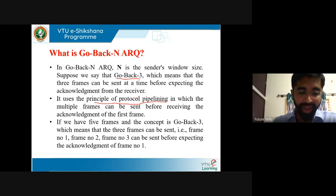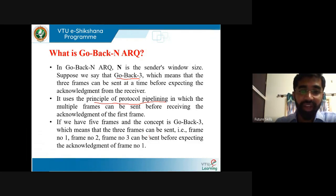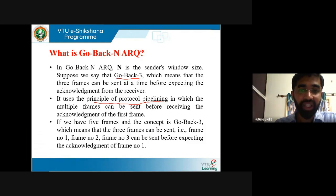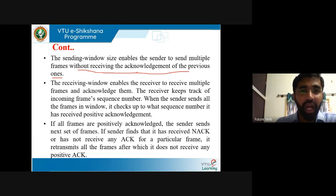There are two approaches: Go-Back-N and Selective Repeat. In Go-Back-N, if we have 5 frames and the concept is go-back-3, that means 3 frames — frame 1, frame 2, frame 3 — can be sent before expecting the acknowledgement of frame 1. The acknowledgement is cumulative, not individual. After that, you can send the next set of frames available in the buffer. The sending window size enables the sender to send multiple frames without receiving the acknowledgement of the previous one — this is very important in the Go-Back-N concept.